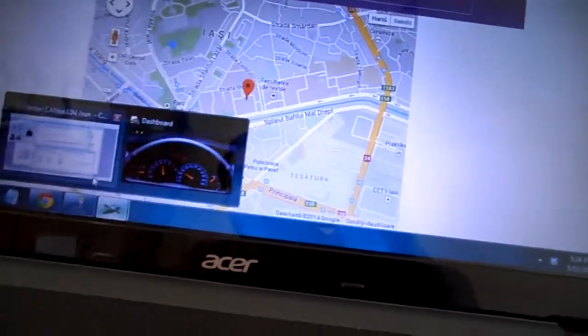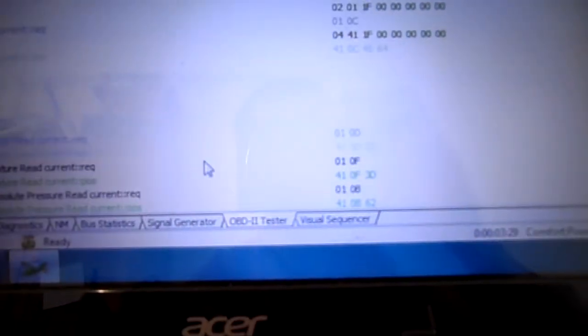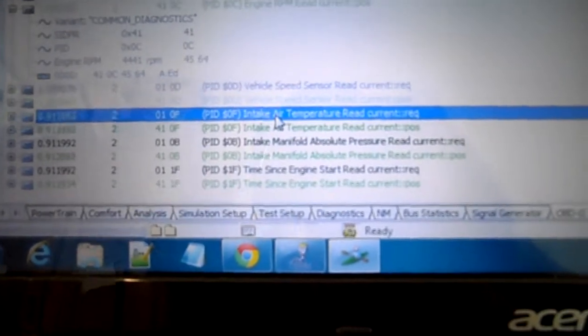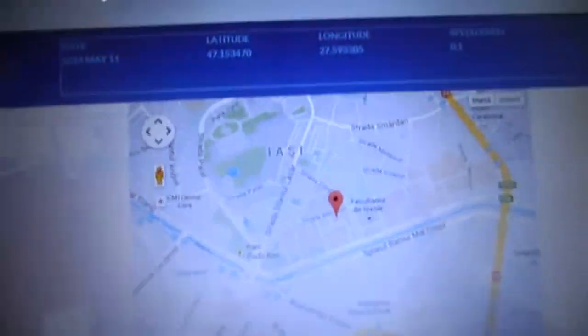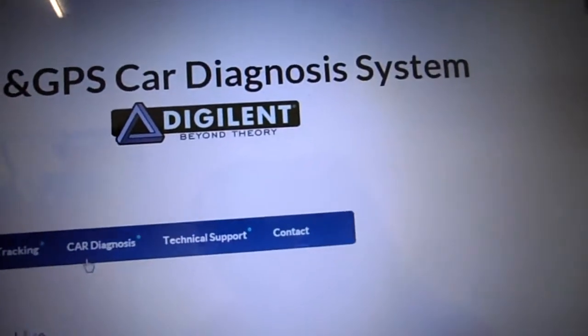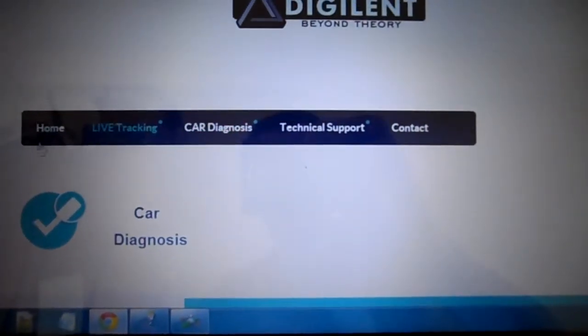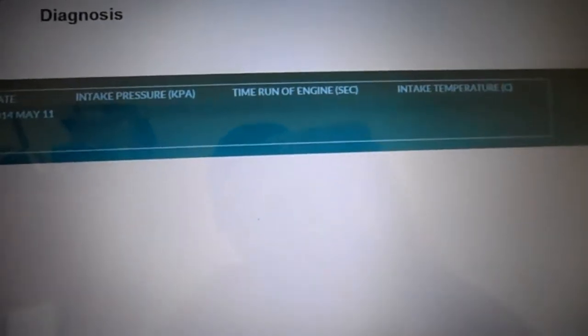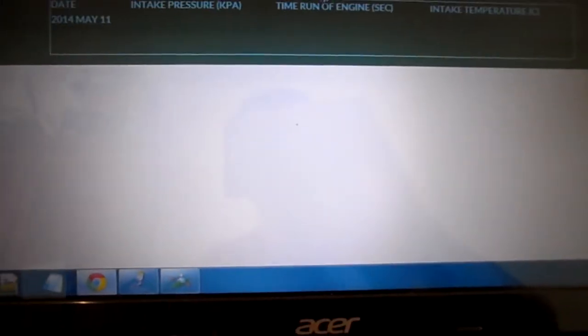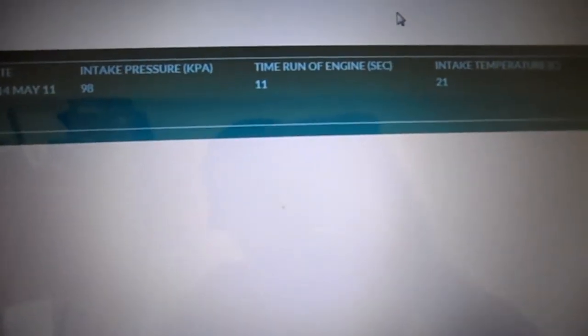These CAN messages are exchanged over the tester. Here we have the request and response of the simulation at every 9900 milliseconds. Also, these parameters are uploaded to the website, so we have a remote diagnosis of our car. We go here and we can see our diagnosis session and all the parameters.